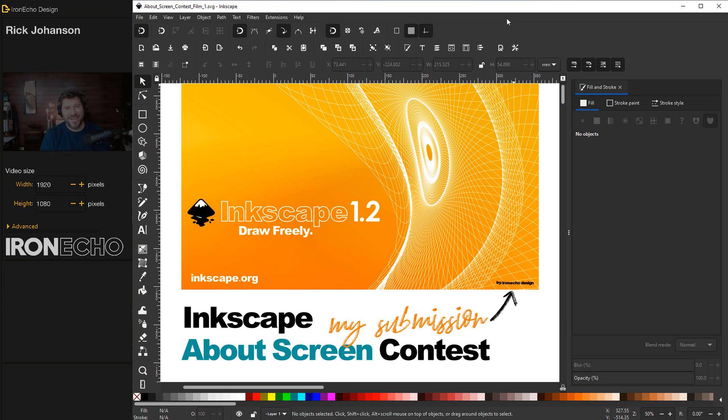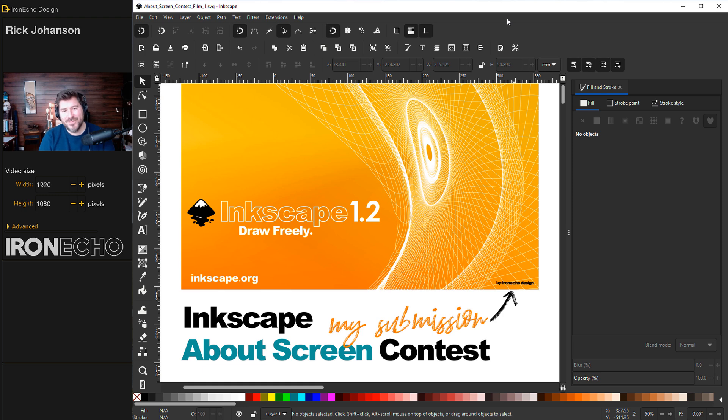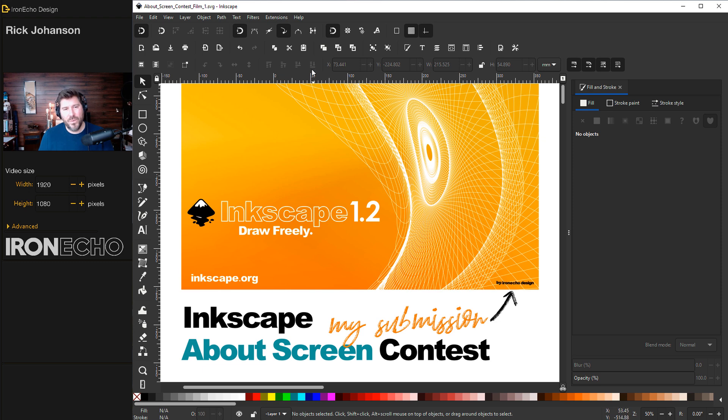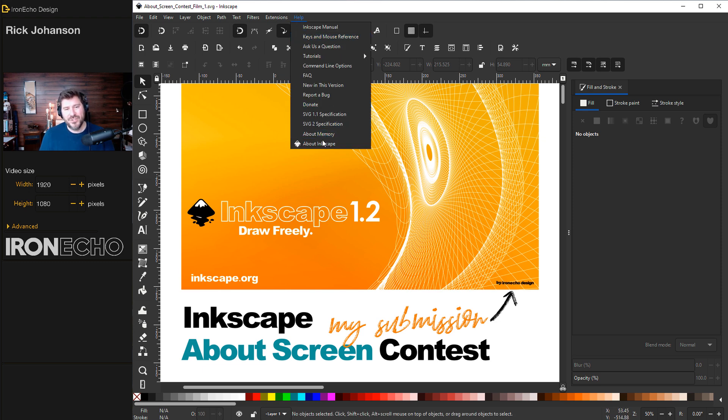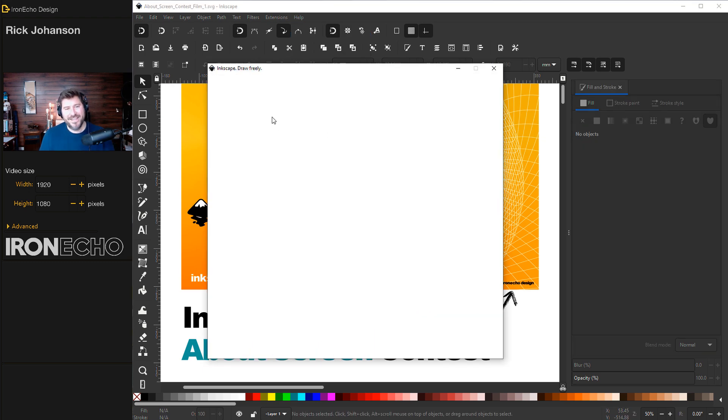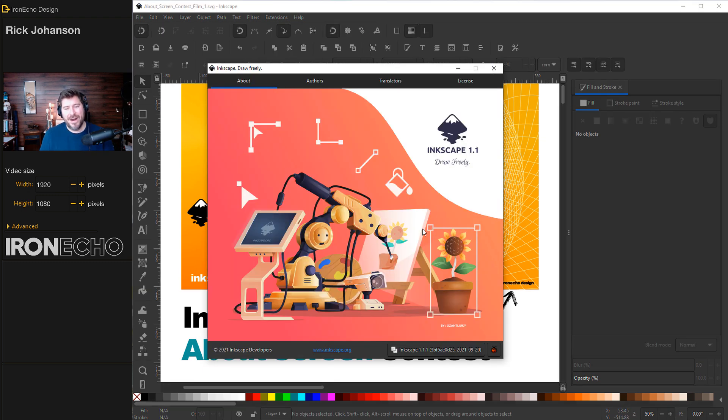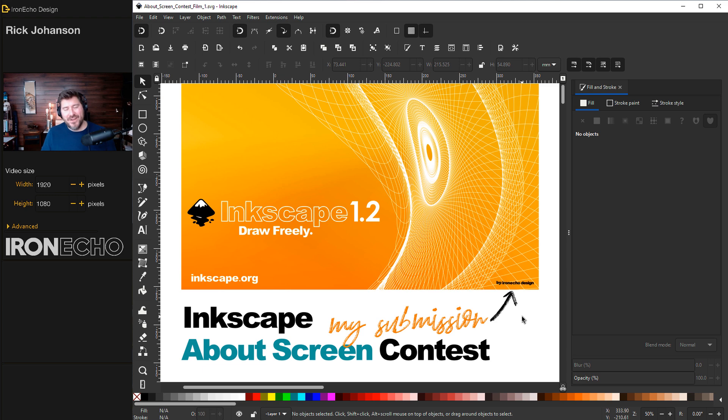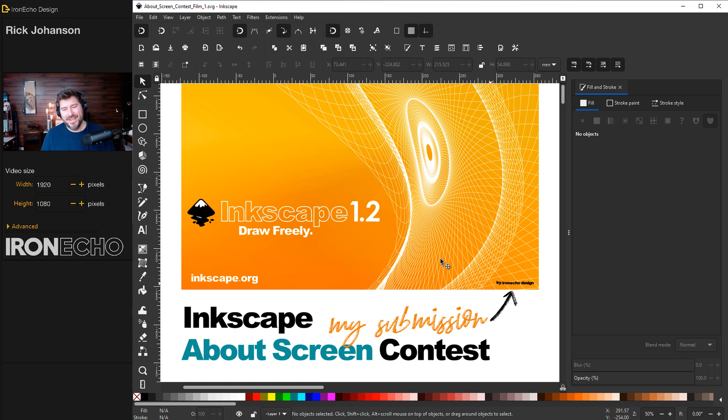I'm Rick Johansson and this is Iron Echo Design. Inkscape is currently running an about screen contest to mark the new release version 1.2 coming out. You can submit your artwork and the winner chosen will be shown and highlighted on the about screen. This is the last version's winner and this is my submission. I thought to myself if I'm gonna enter, I'll make a tutorial about it and bring you along with me.